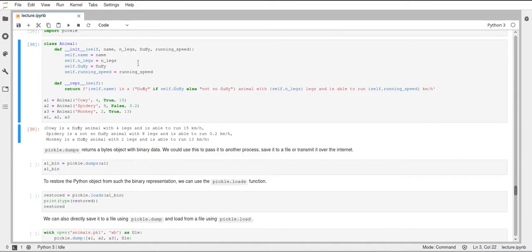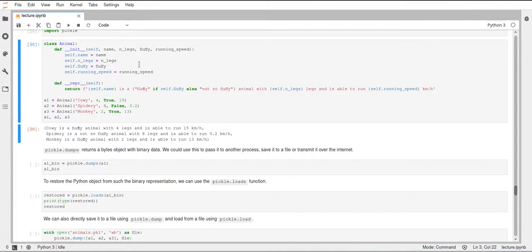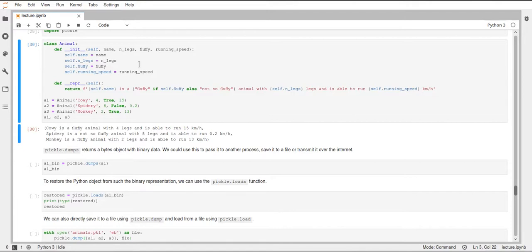You could also include special library objects in there. So you could, for example, include a NumPy array in there. You could also just directly pickle a NumPy array. There are lots of different things that you can pickle. For example, from machine learning, if you know the scikit-learn library, this actually recommends that you use pickle to save away classifiers and regressors, so basically machine learning models for later use.